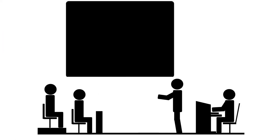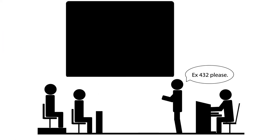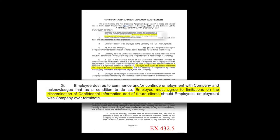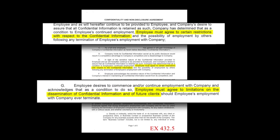You need Exhibit 432? You got it! Your technician can highlight and magnify key sections so everyone is literally on the same page.